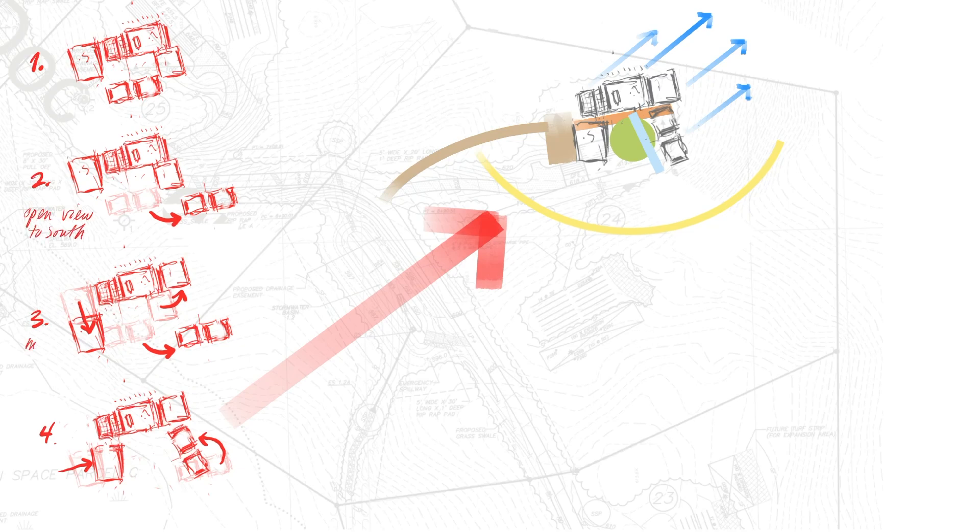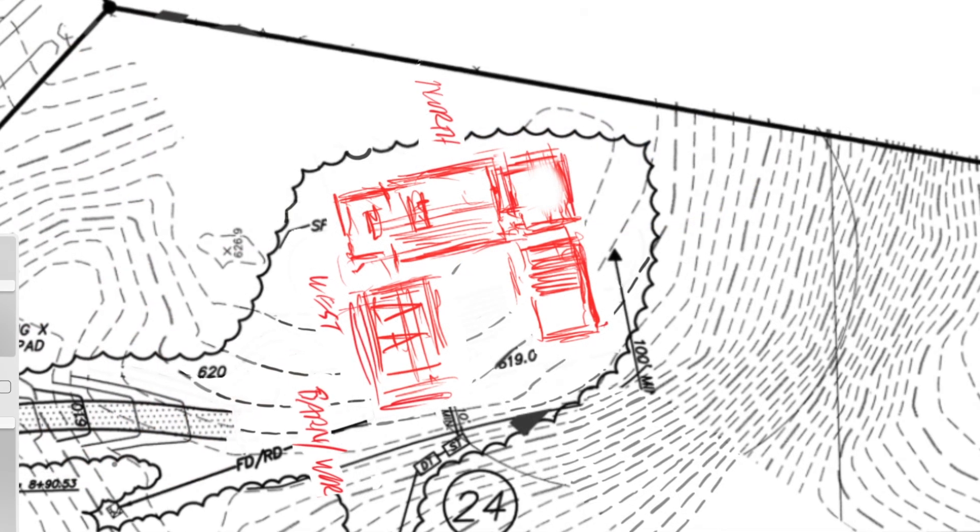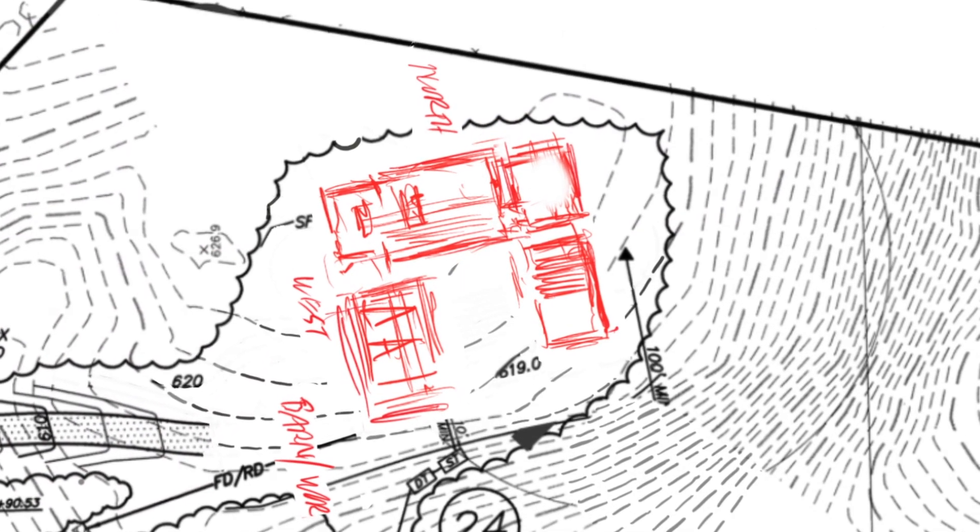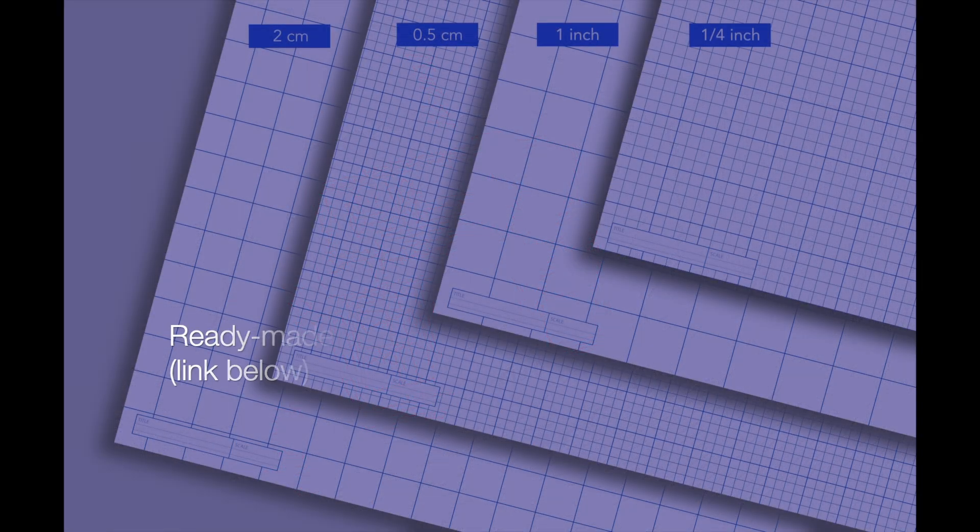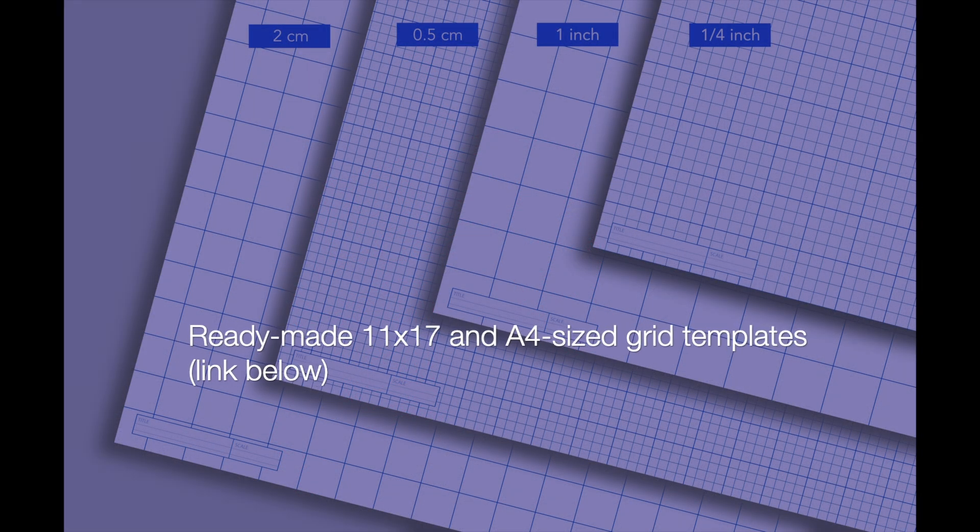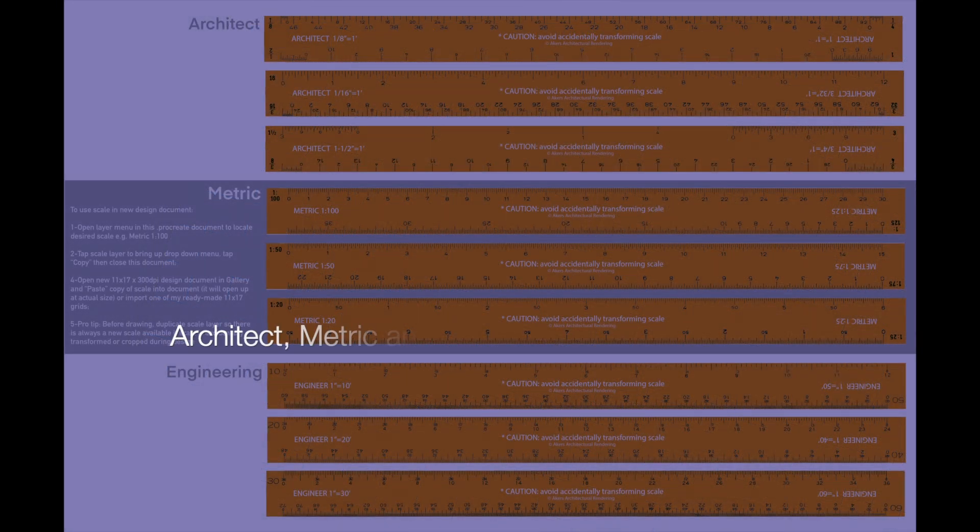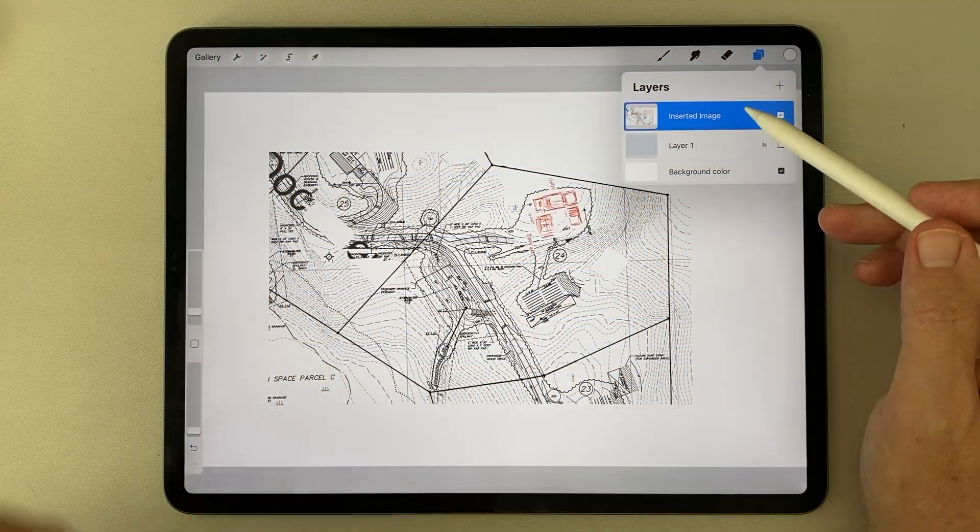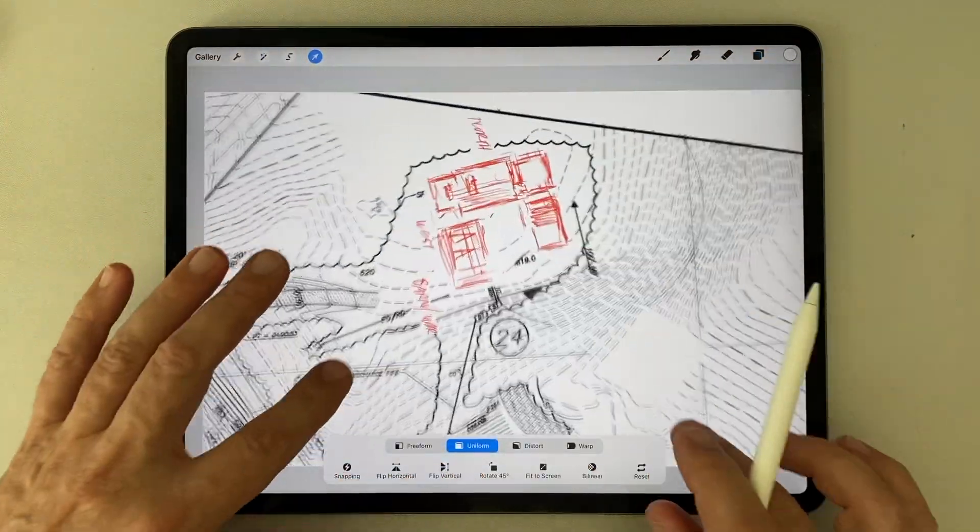Once the client chose the village arrangement that felt best to them, I used the Procreate grid templates and scale rulers I created to scale it up to one-eighth inch equals one foot, and give it real dimensions in anticipation of exporting the plans to Rhino or SketchUp.